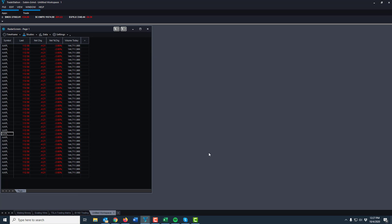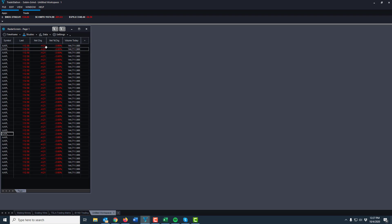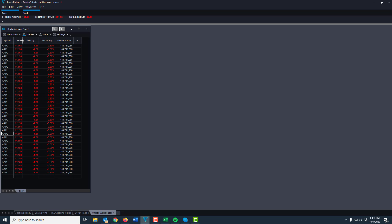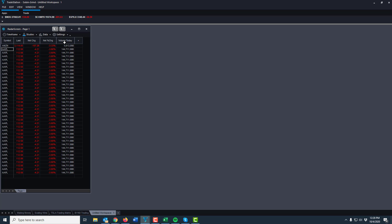Now I'm down to last, net change, net percent change, and volume today. I can now move the radar screen over quite a bit more - you can move these columns too. If you have a stock like Amazon, the price is hidden so you've got to adapt for the price range your stocks will be at. I'd say four digits is fine - I don't think you're day trading Berkshire Hathaway, but four digits covers most cases. If you include NASDAQ or Dow Jones you'll need a fifth digit since the Dow is around 27,000.